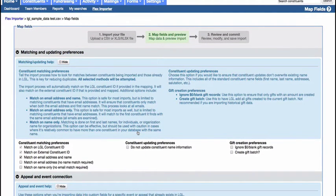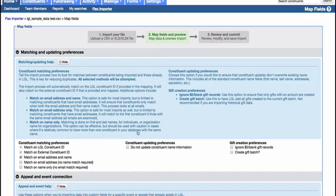By selecting the correct matching and updating options for your import, you can significantly reduce the number of possible duplicates created. We'll briefly review the record matching options here, but strongly recommend that you review our knowledge base for an in-depth discussion about matching preferences prior to starting your import.